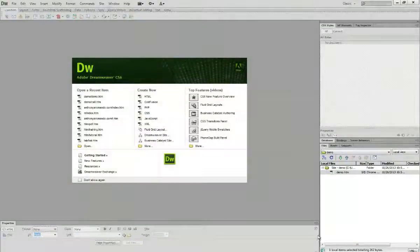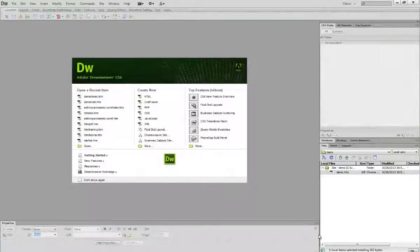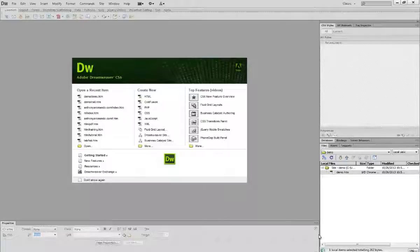Hi everyone, welcome to Joomla Tutorial. Today I would like to show you the differences between CS6 and CC user interface.